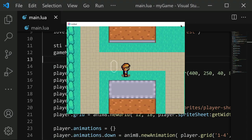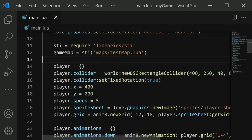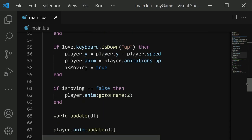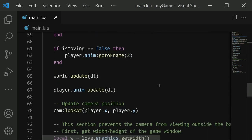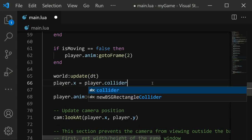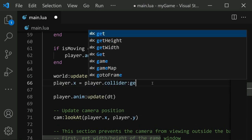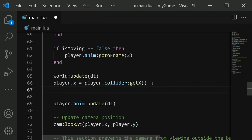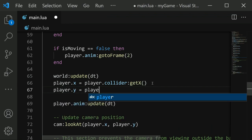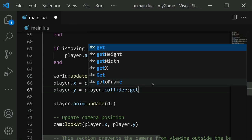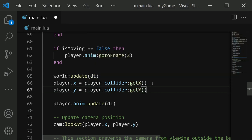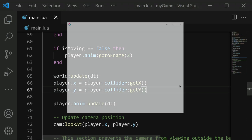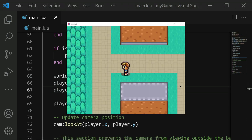What we actually want now is for the player's position to always match this collider's position here. To help with this, we're going to, after we update the world, we're going to also set player dot x equal to player dot collider colon get x. And same with y. Player dot y equals player dot collider colon get y. So now the player's position will always line up with the collider. If we save and run now, we are evenly matched, although the size probably needs to be adjusted a little bit.